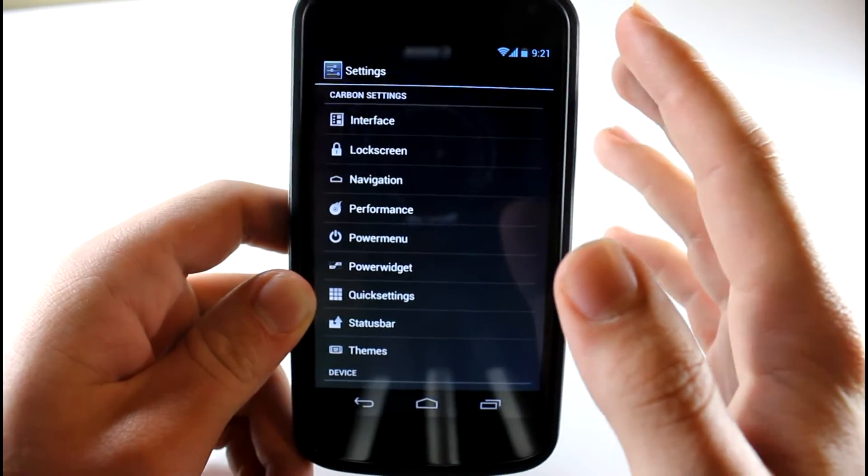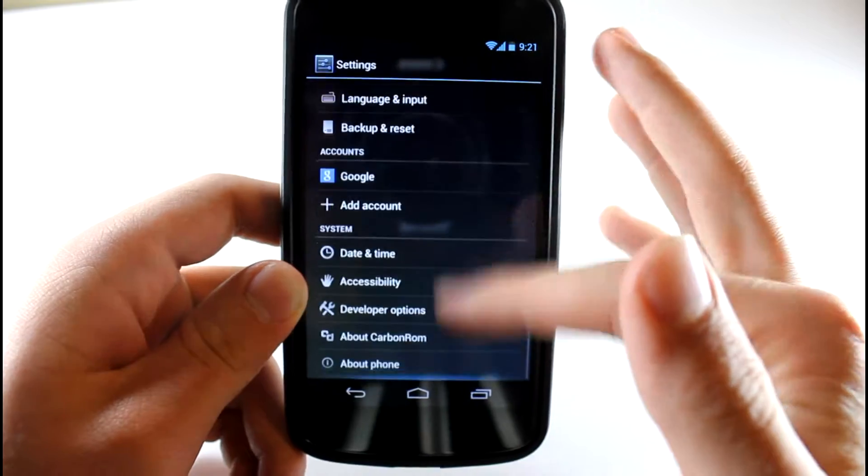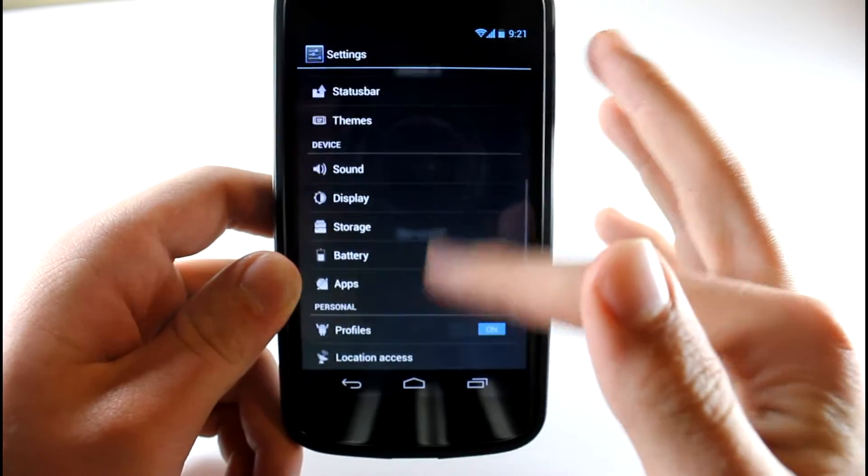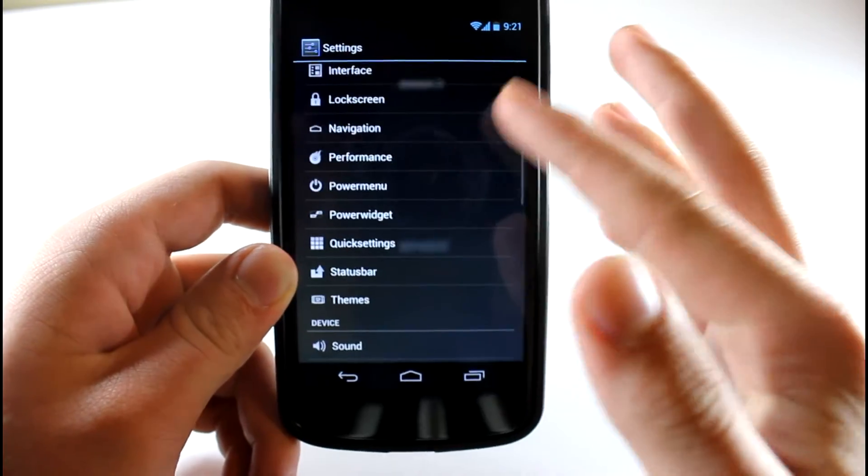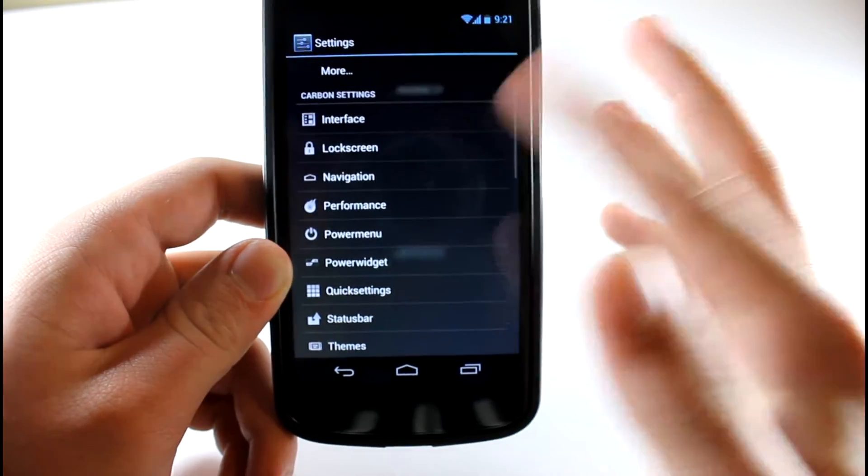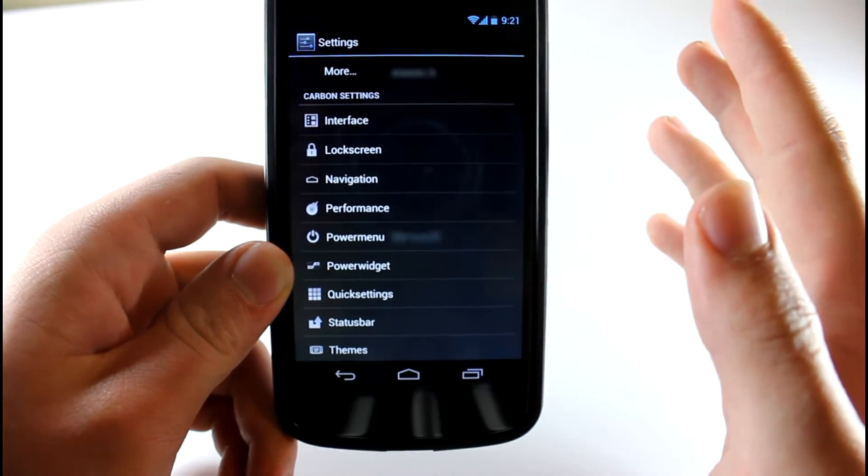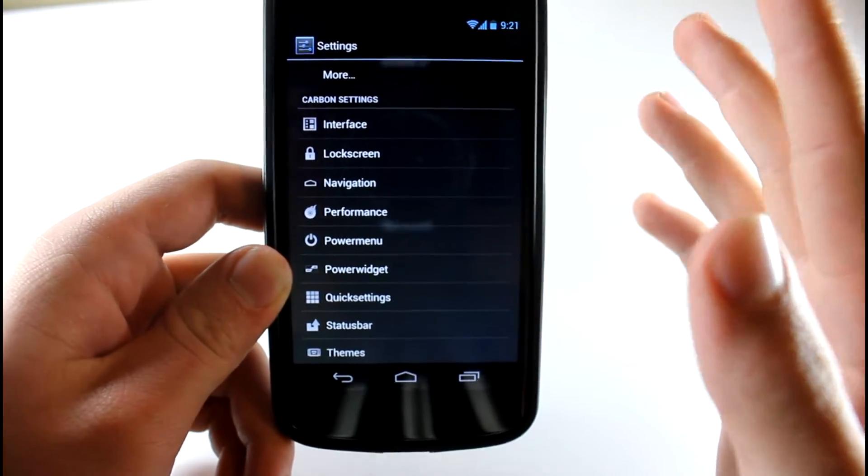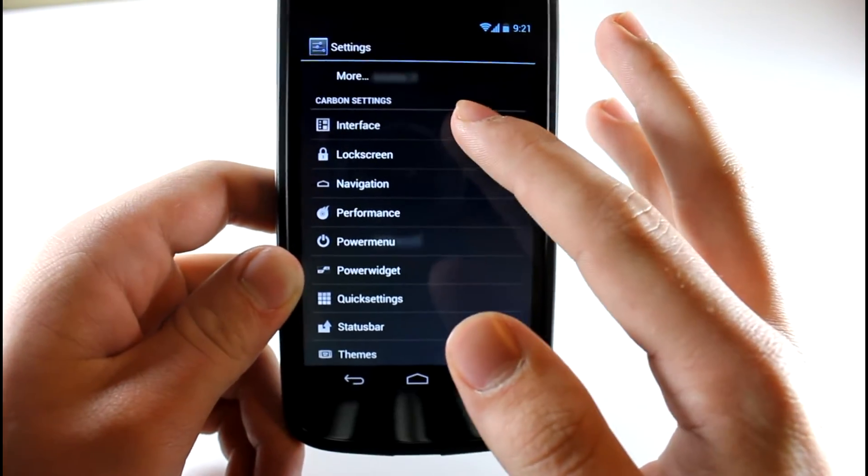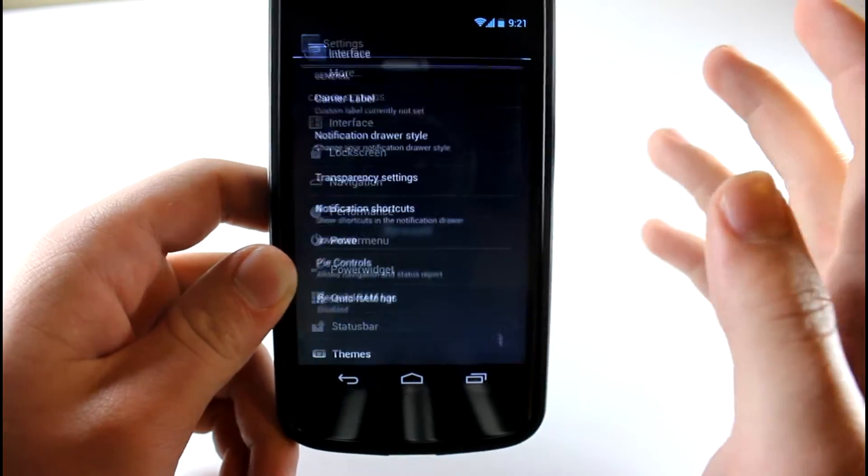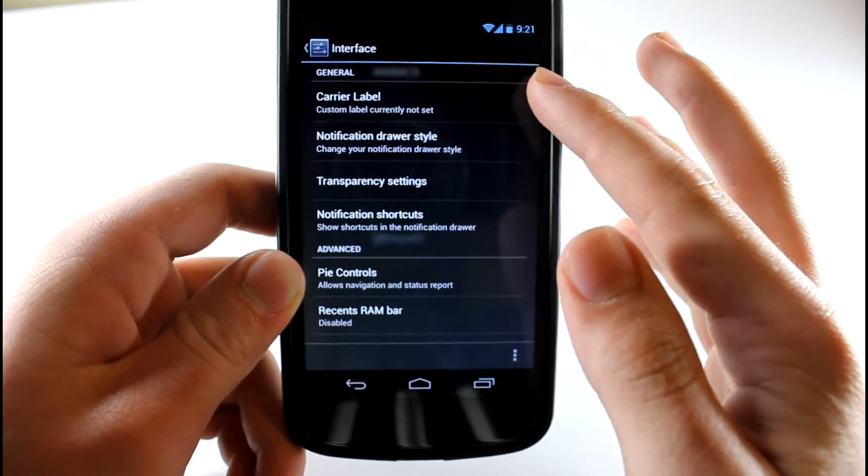If you're looking for a really feature-packed ROM with awesome speed, then this is the ROM for you. Hands down, this is the fastest ROM that I've ever used. Let's hop into interface. As you can see, we have carrier label.